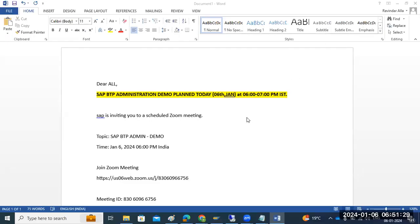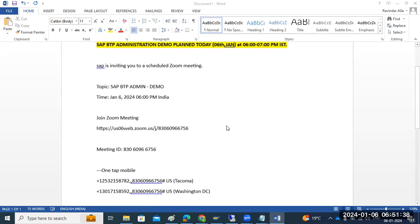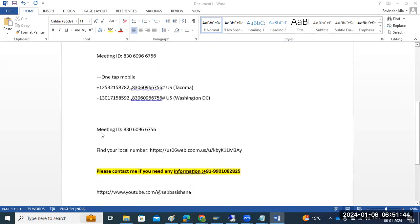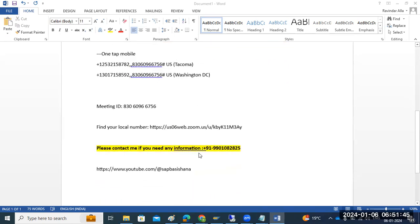Hi everyone. Today I'm going to start the SAP BTP Administration demo class. Please join this demo session on my Zoom meeting — the details are available, so you can ping me on my number if you need more details. Thank you.